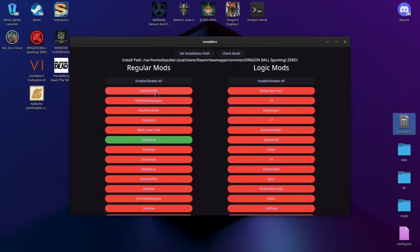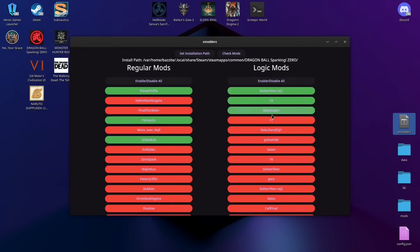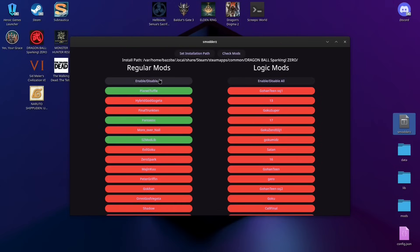I want the Planet Tuffle, I want Fantastic Mod, I want these strangleable abridged voices. I want to play with my friends, so I need to disable everything. Easy, quick, and just like that.